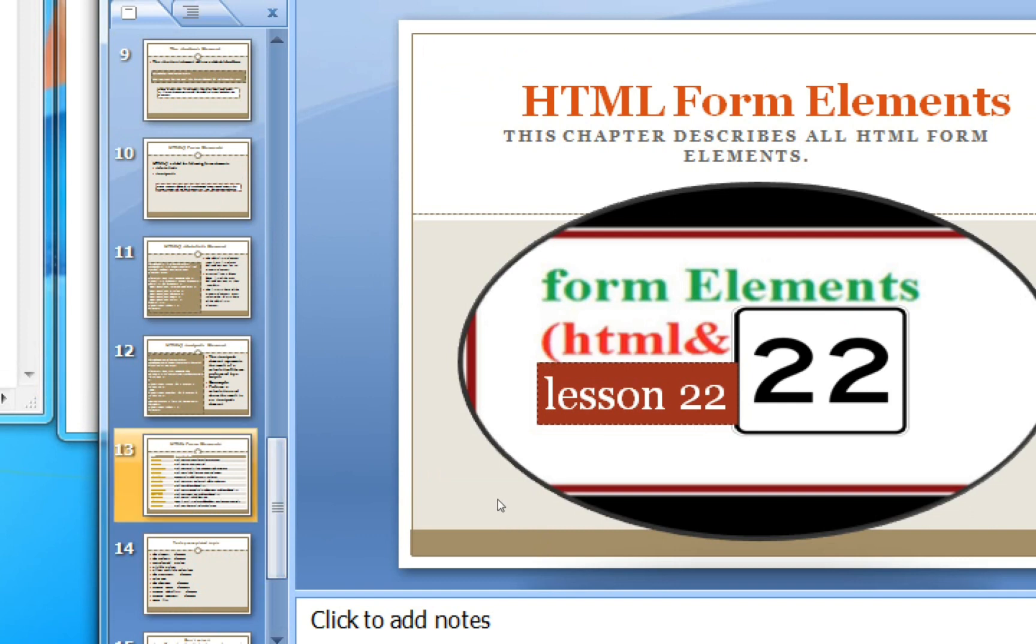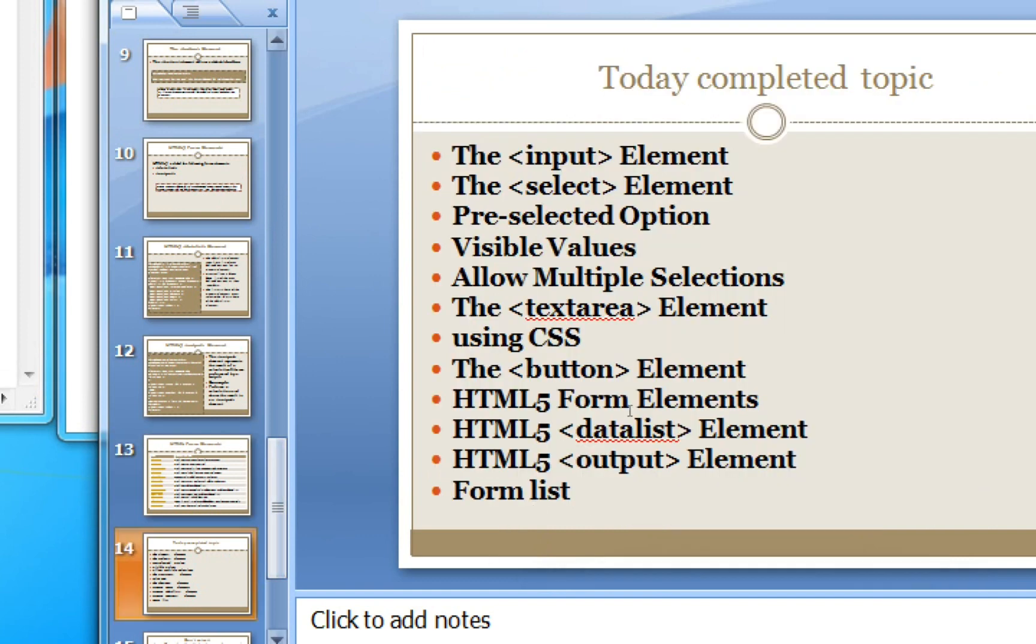The elements you missed are input, pre-selected, visible value, allow multiple, text area, using CSS in text area and button, form elements, and data list. If you want to miss the theory part, this is in the description. If you want to see the video, please check the description.